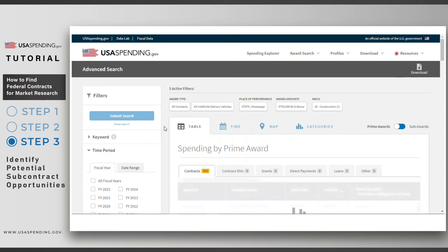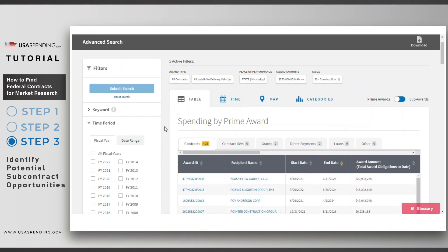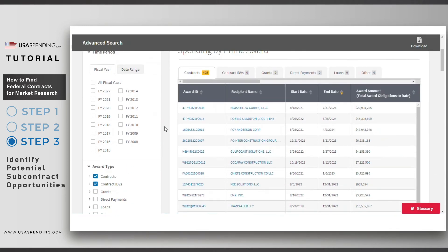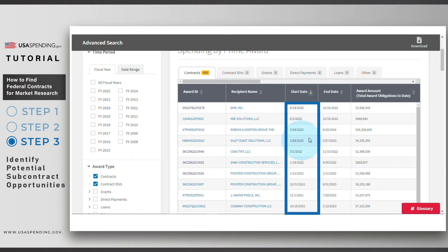Now I'll look at the Table tab. Click on the bottom arrow in the Start Date column to sort this list based on the most recent start date for the contract. These newer contracts are more likely to have subcontract opportunities.